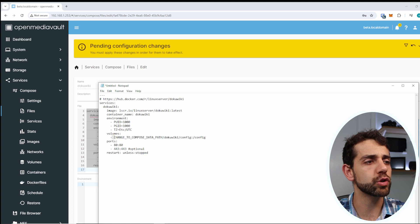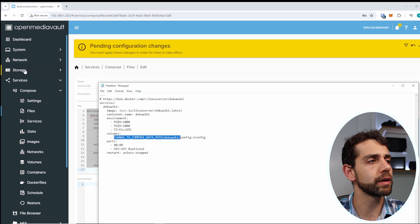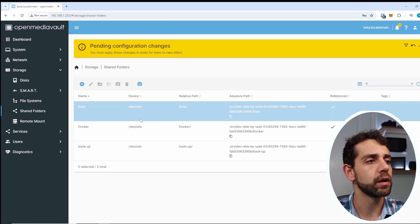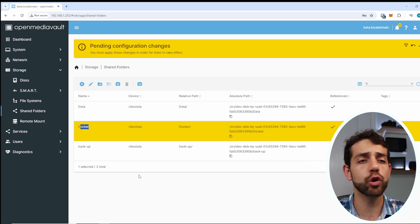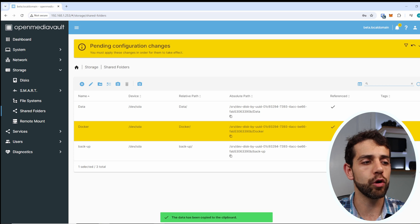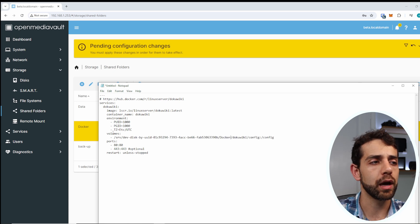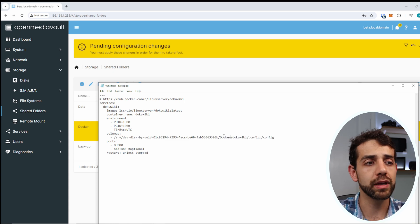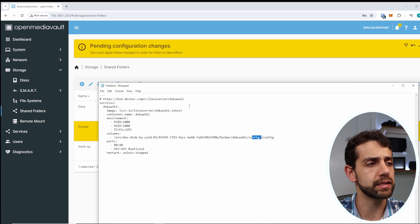First thing we need to do is configure the volume. To find the volume path, go to Storage, Files, and you'll see all the different storage options. In my case I'll use the storage called Docker, and I need to copy the absolute path. Once I copy it, I come back and overwrite the volume information. So the absolute path will point to Docker, then inside will be DokuWiki and config.